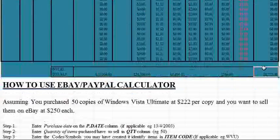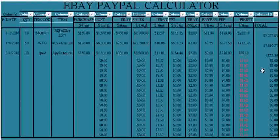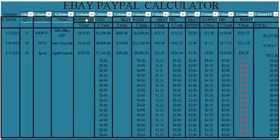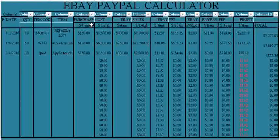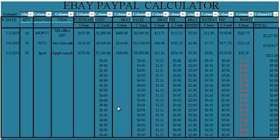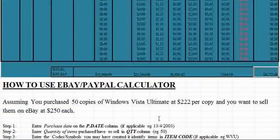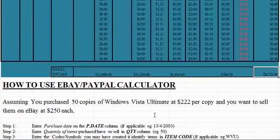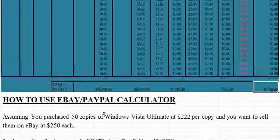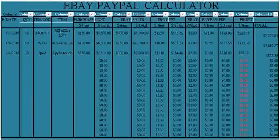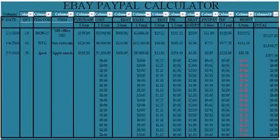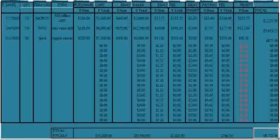So thank you for watching, and to purchase a copy of this application you can visit the link below. It's on eBay and it sells for $6.50, so you can go there and grab your copy. Thanks.